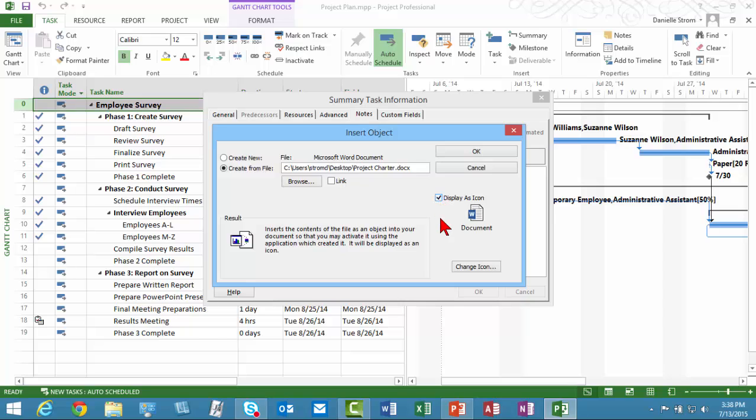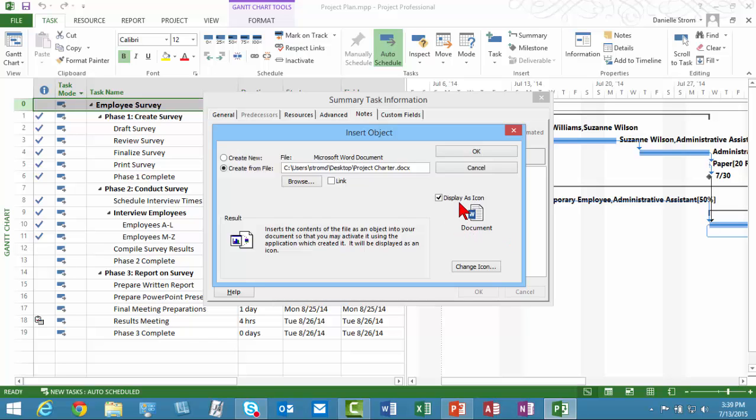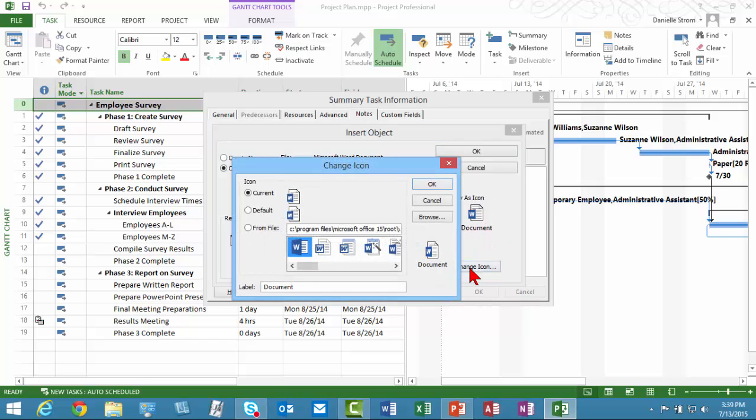Now, I am going to choose Display as Icon. I think you'll generally always want to do that. And the reason is that if you don't, the whole text of the document will go in this notes panel. So that charter could be 20, 30 pages, and I don't want to see those all here, especially if I'm going to have multiple file attachments. You'll want to display them all as an icon. You can change the icon.